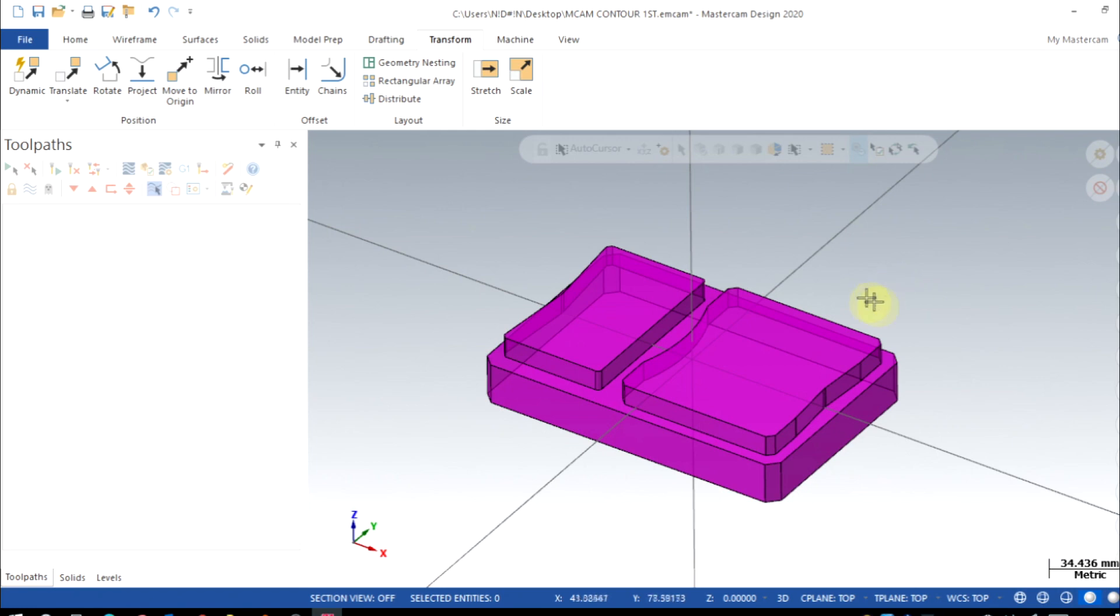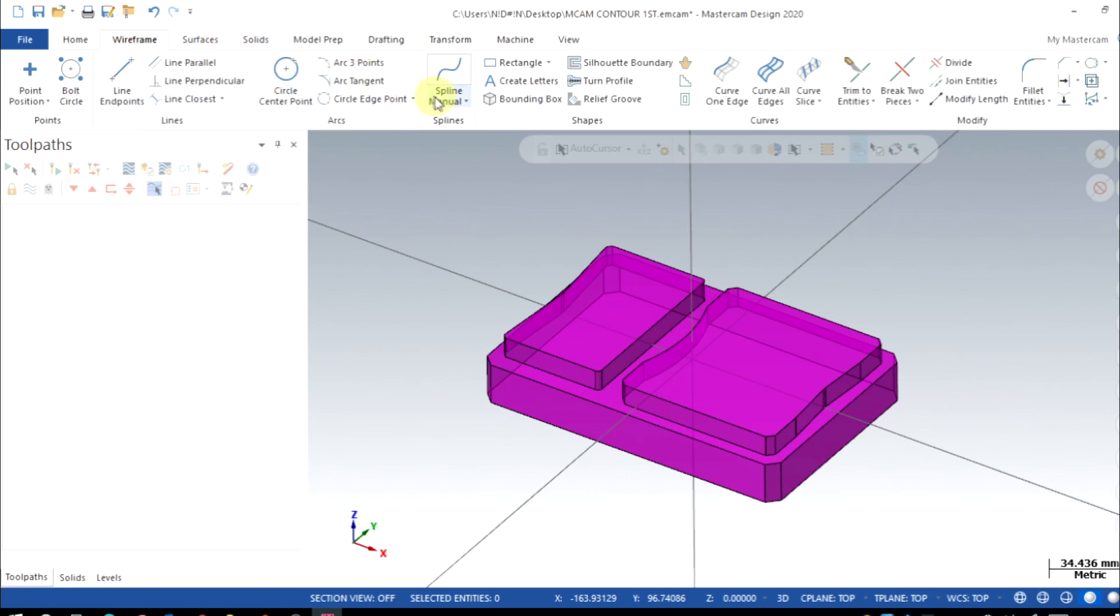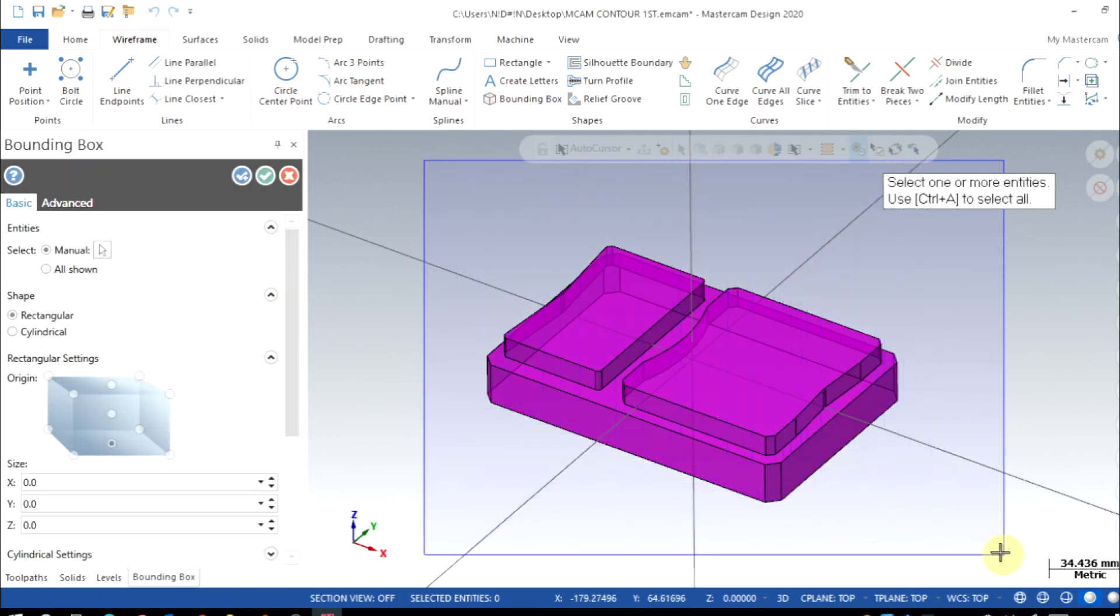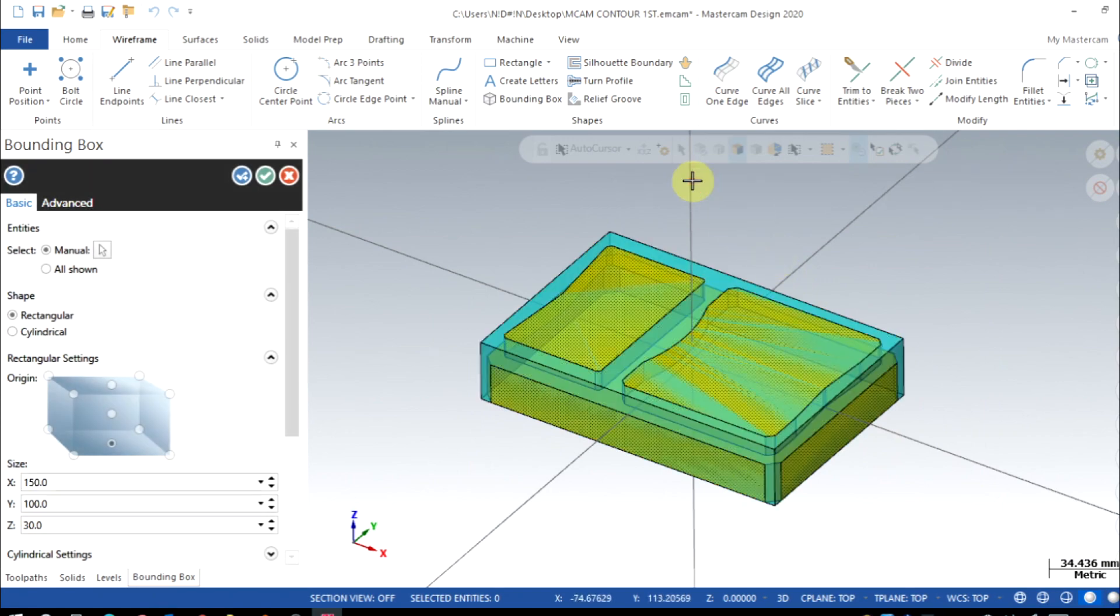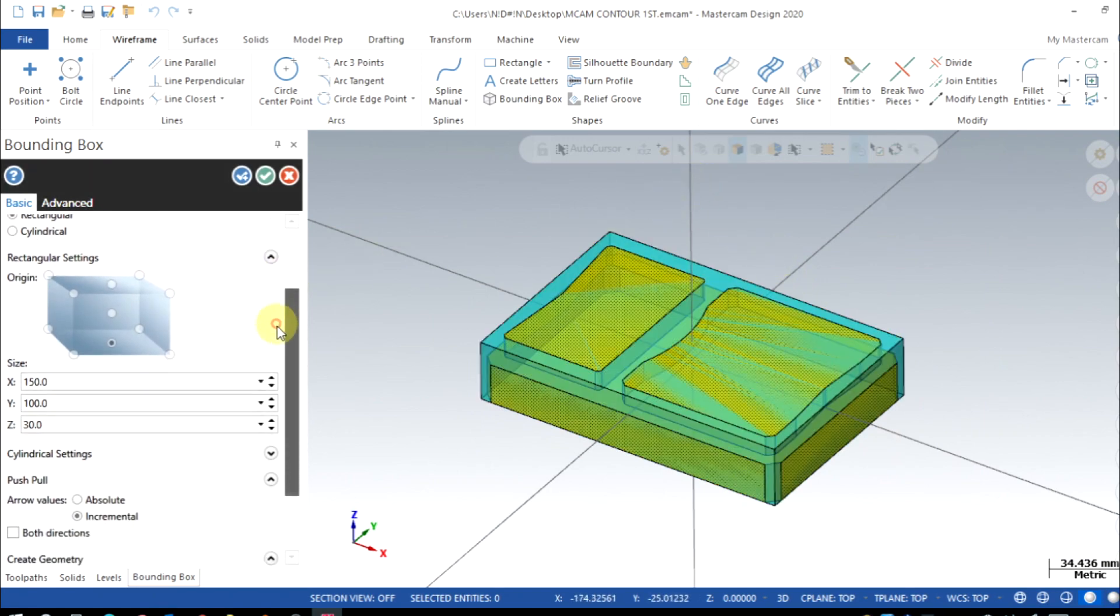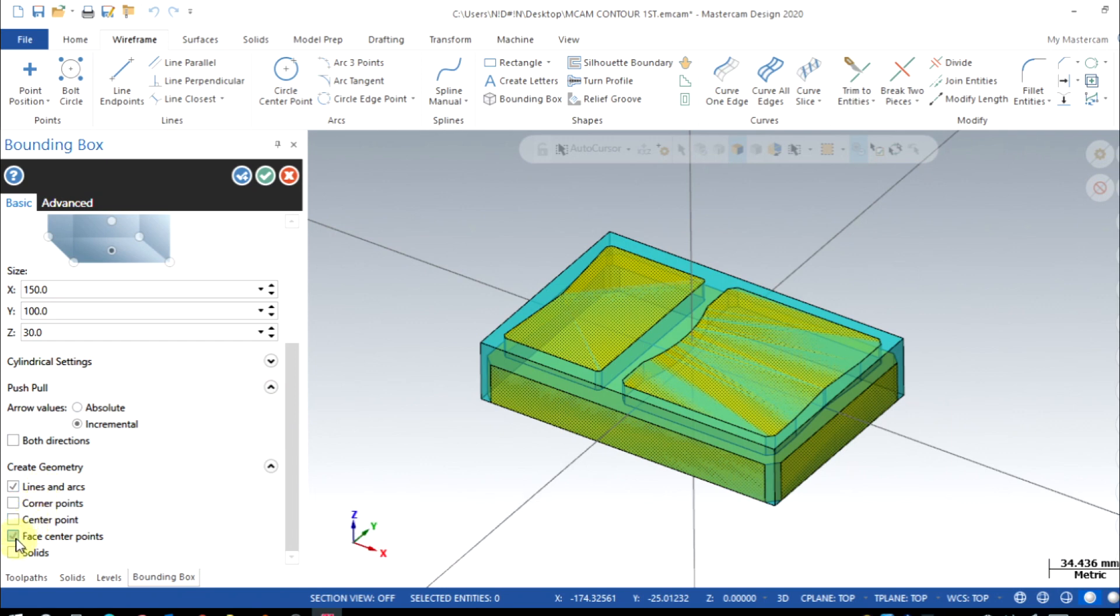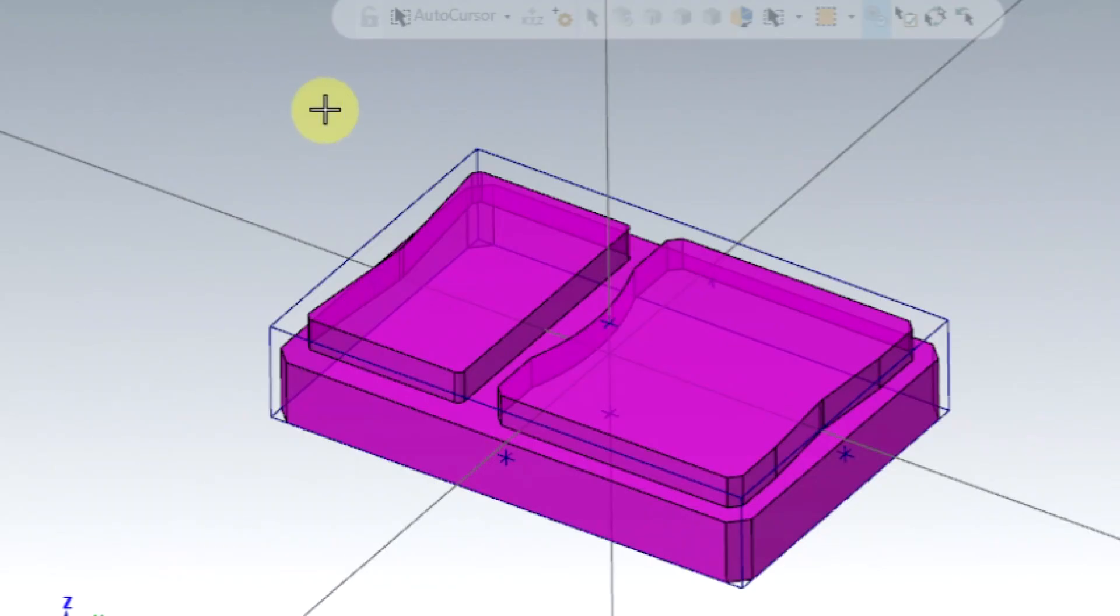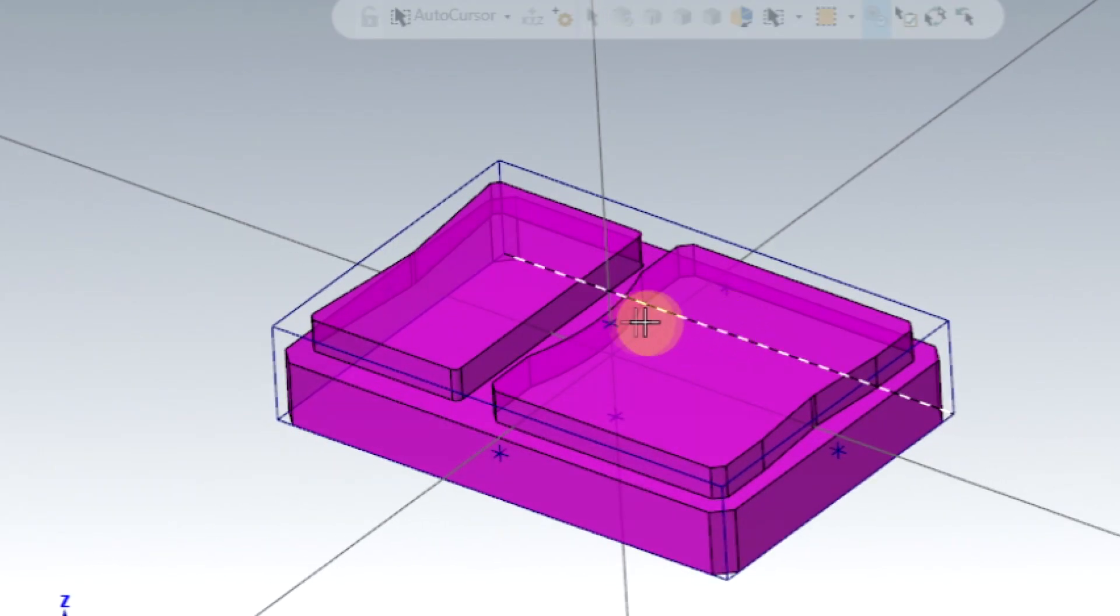So I'll go to Wireframe and Bounding Box. I'll create a bounding box for this solid and selection. From this options I'm gonna activate face center points also. Click OK. Now you can see all the face center points are enabled and followed by the bounding box geometry.